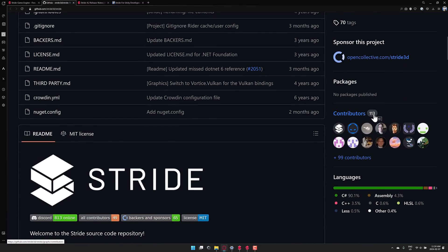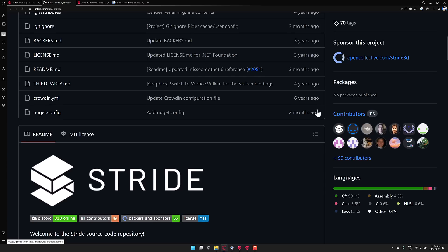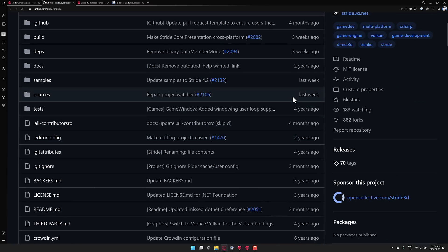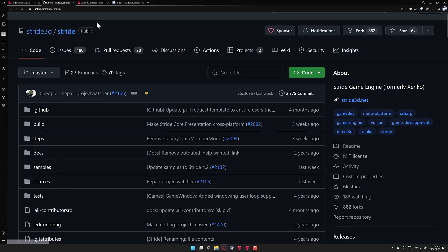So you will find there is a decent community behind Stride. As you can see here, they've got 113 contributors, so it doesn't compare to Godot in terms of community size, but there's definitely a community behind Stride. So if you want to go ahead and check that one out, as I mentioned, it is MIT license.